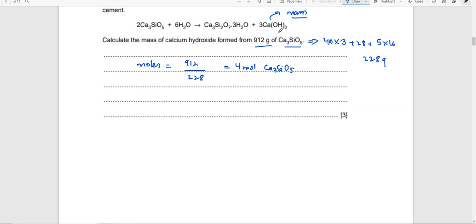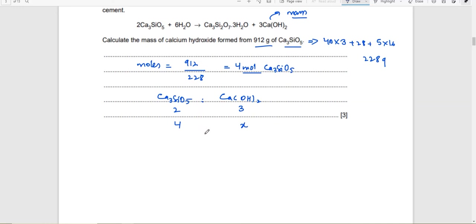You need the moles of calcium hydroxide. Use ratios: when there were 2 moles of calcium silicate, there were 3 moles of calcium hydroxide. When there are 4 moles of calcium silicate, x moles of calcium hydroxide: 2x = 4 × 3 = 12, so x = 6 moles of calcium hydroxide.